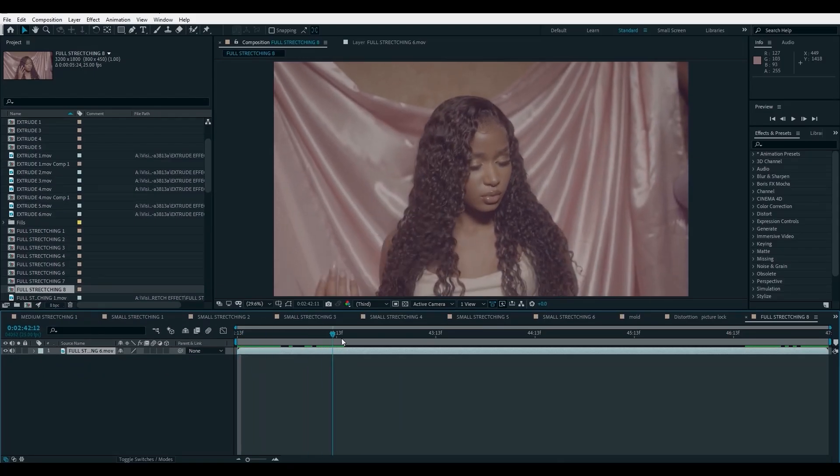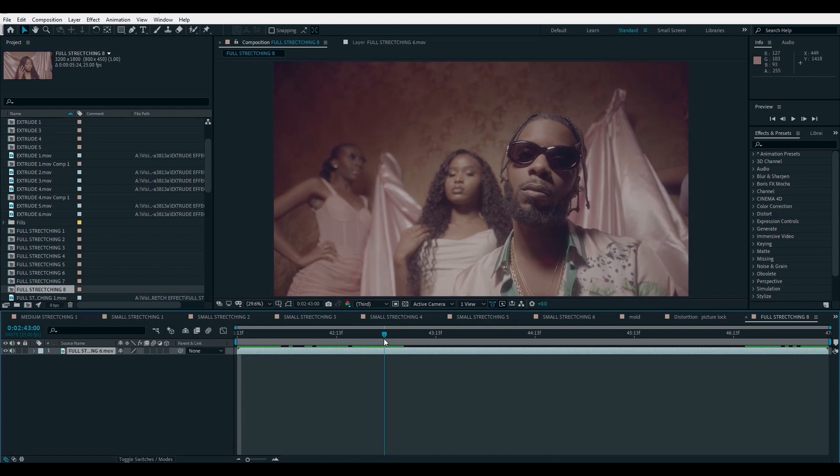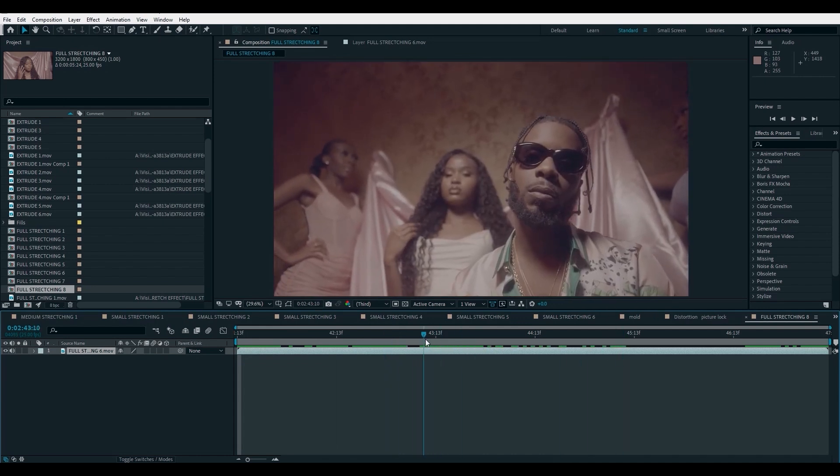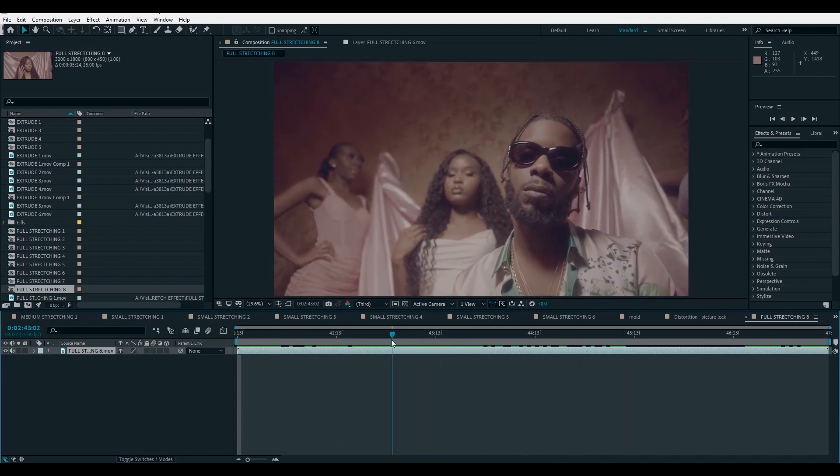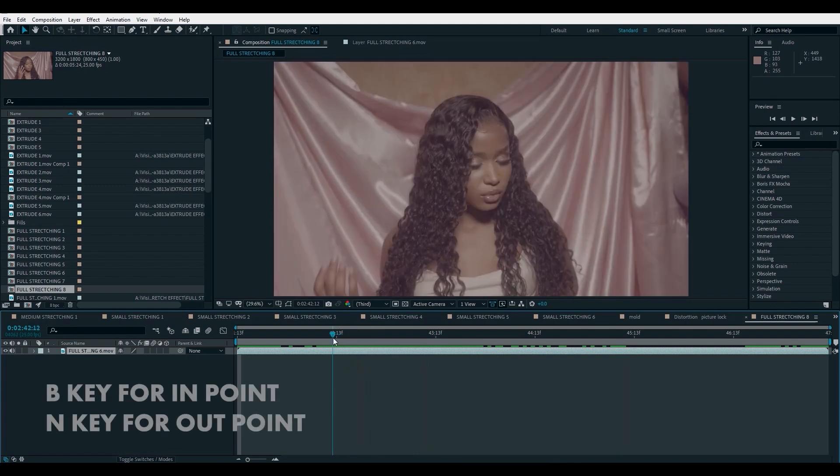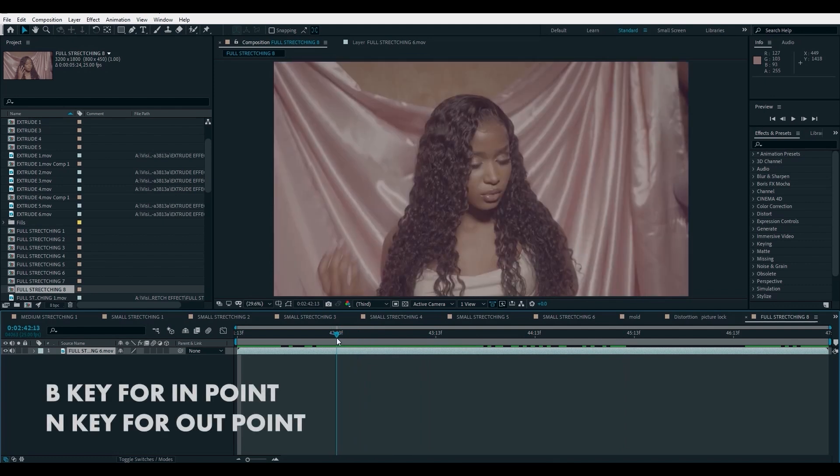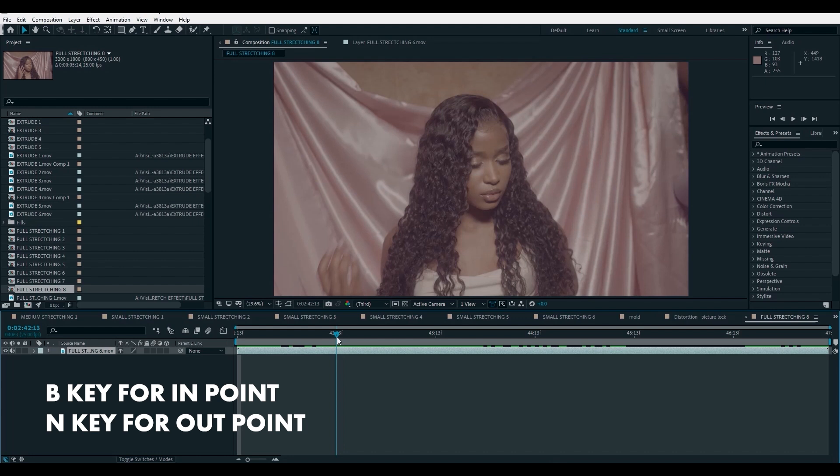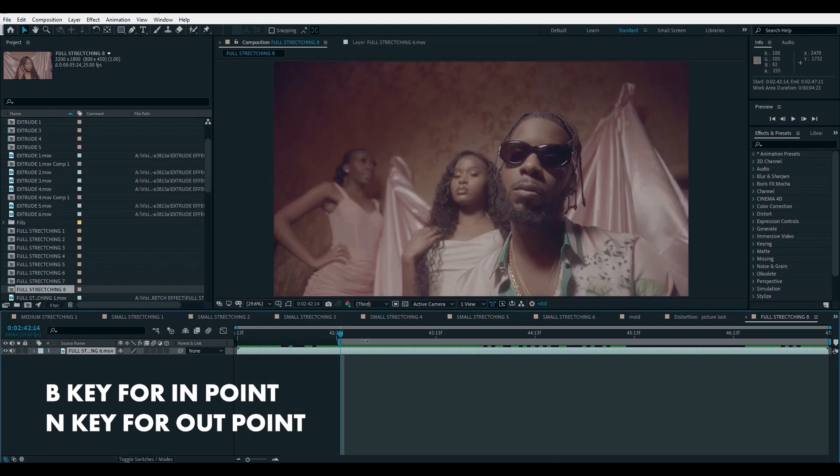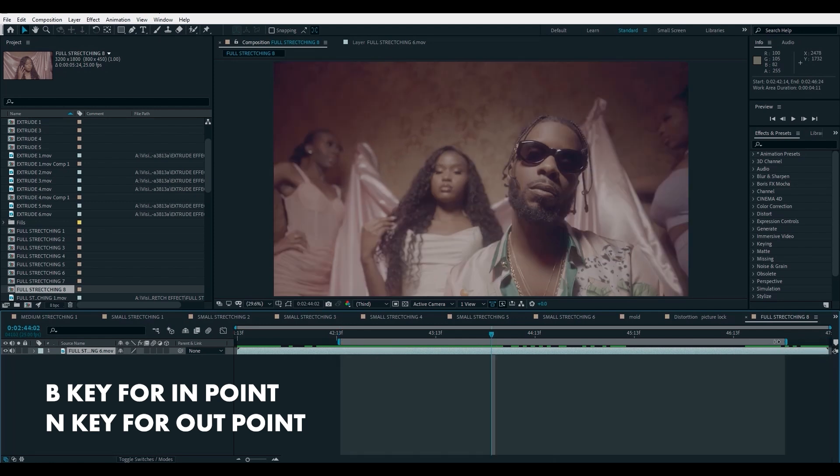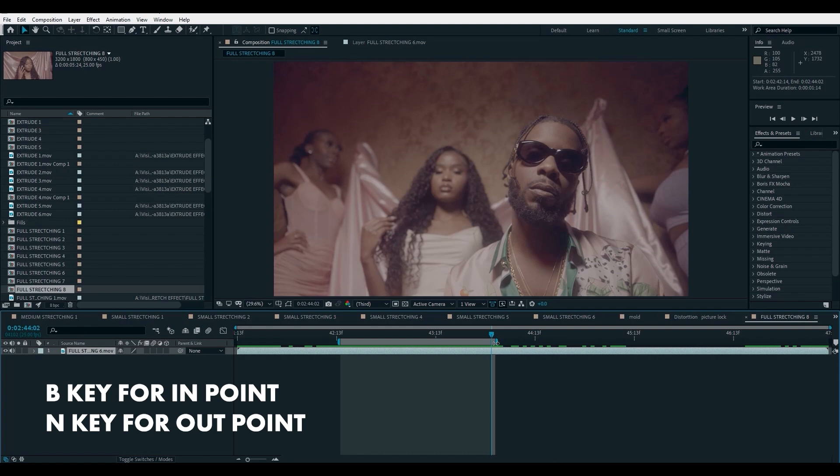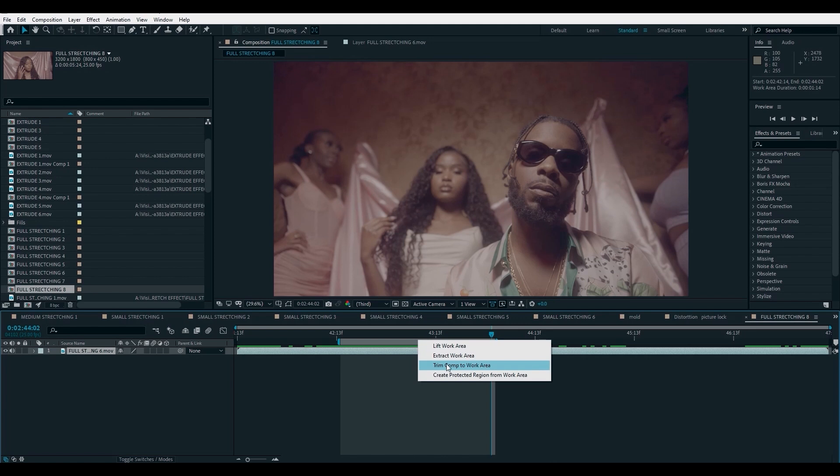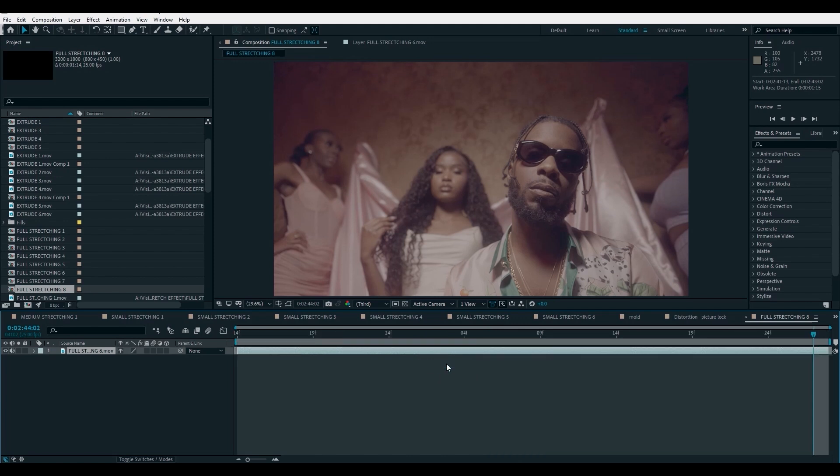Now, the next thing I have to do is to trim my in point and my out point. I'm just going to do this by taking the work area to where I'm supposed to start. You can do this by just clicking on B on your keyboard. And that will take the work area to the exact position. We are going to do this for the out point also. It's either you click and drag on this or you can just simply click on N on the keyboard. Just right click and click on trim comp to work area, and that will just cut out every other unnecessary thing.